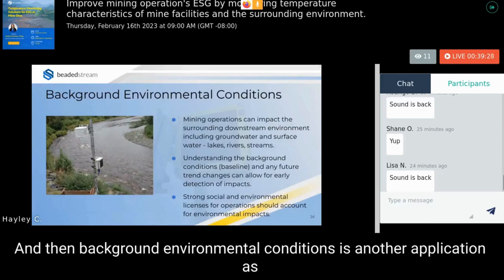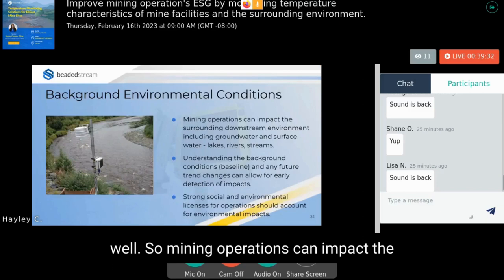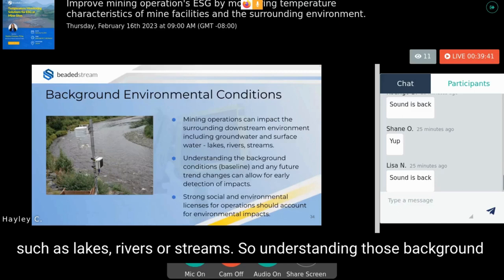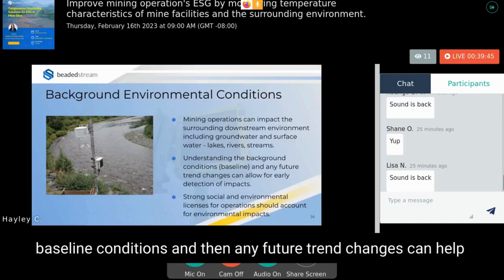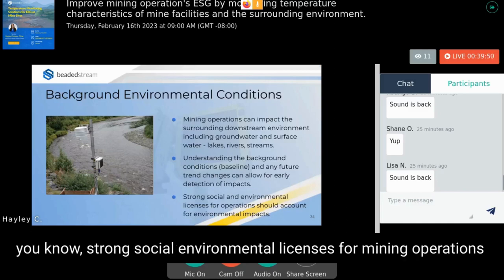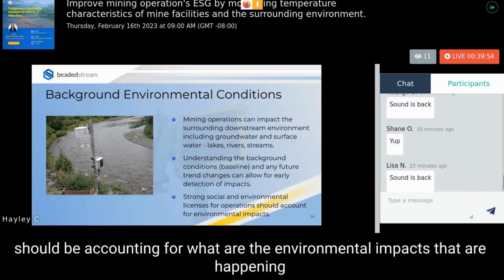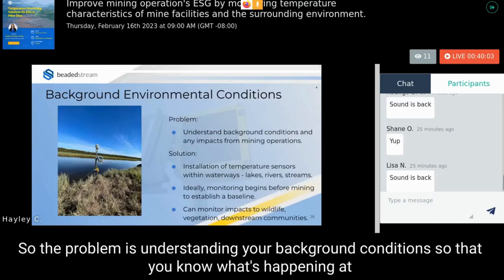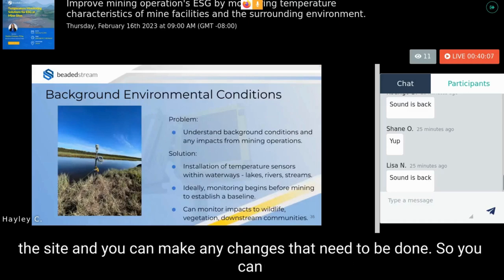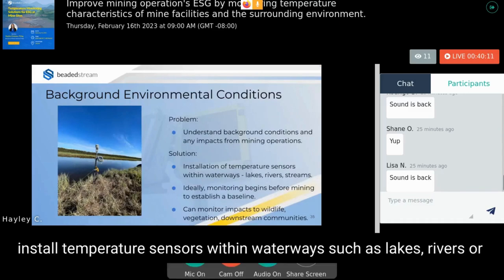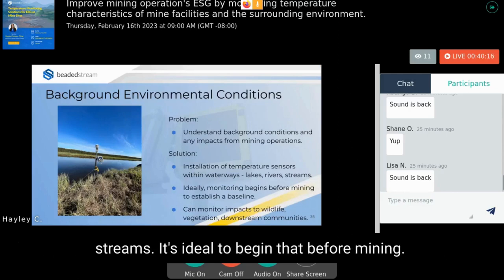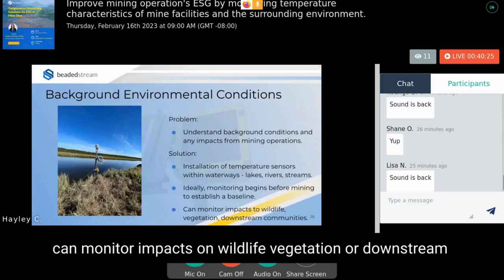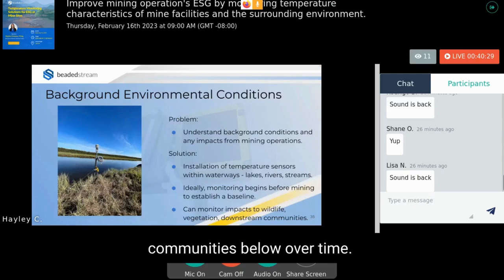Background environmental conditions monitoring is also an application. Mining operations can impact downstream groundwater and surface water such as lakes, rivers, or streams. Understanding baseline conditions and monitoring for future trend changes enables early detection of impacts. Temperature sensors can be installed within waterways, ideally before mining begins to establish a baseline, and then used to monitor impacts to wildlife, vegetation, and downstream communities over the mine life.